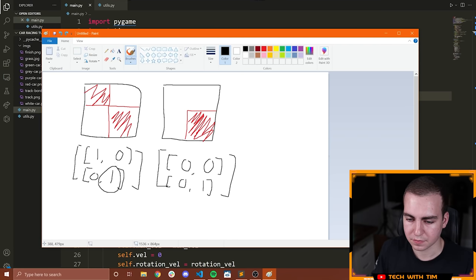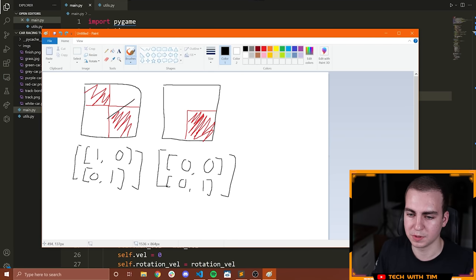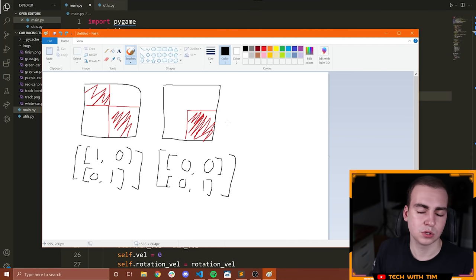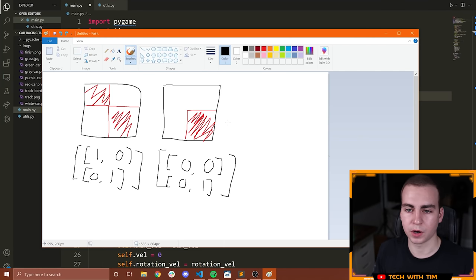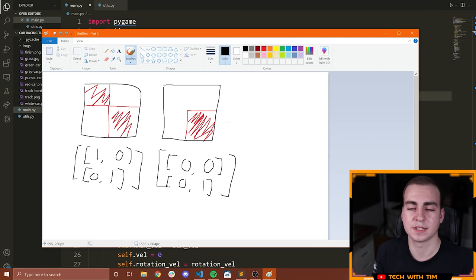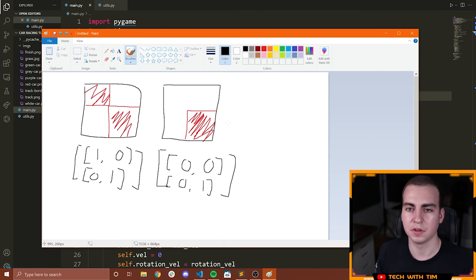We check each region — no ones here, not colliding; no ones there, not colliding — until we find two ones, which means we're colliding in that region. Two pixels that are not transparent are touching each other.